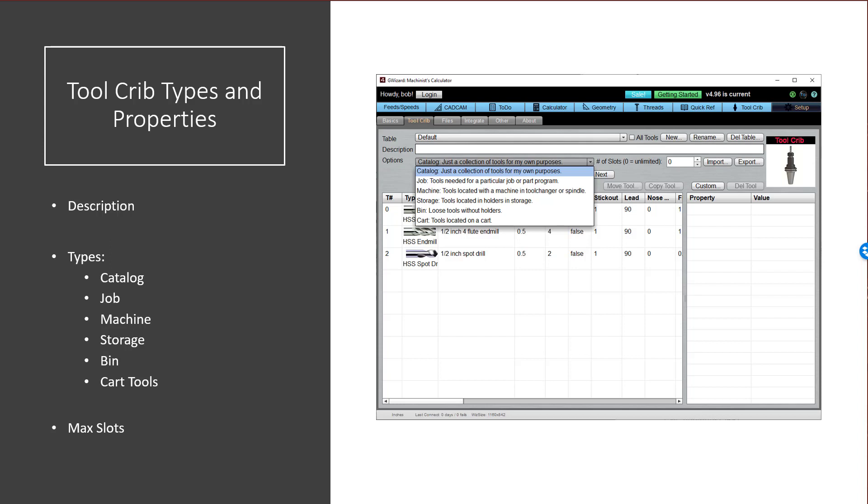Now let's talk briefly about managing your tool inventory. Imagine creating tool cribs that correspond to every place a tool could be found in your shop. That's every tool changer on every machine, the machine spindles perhaps, your physical tool crib, tool carts, all of those places. And you enter your tools in the crib where they're currently located.